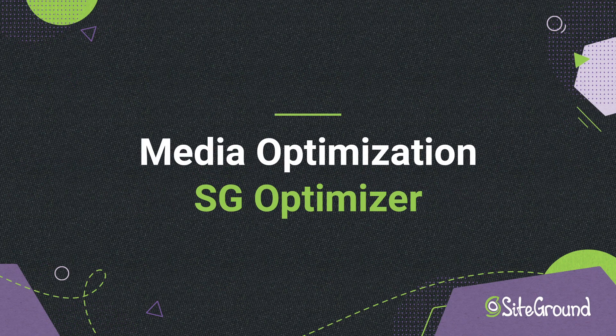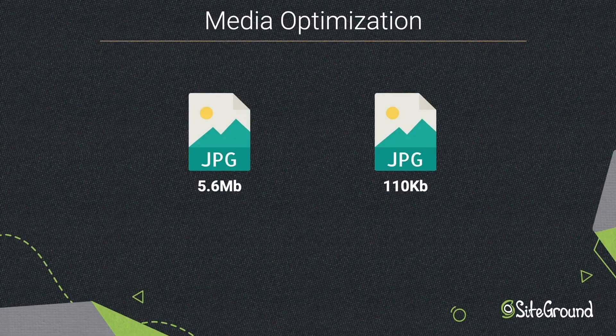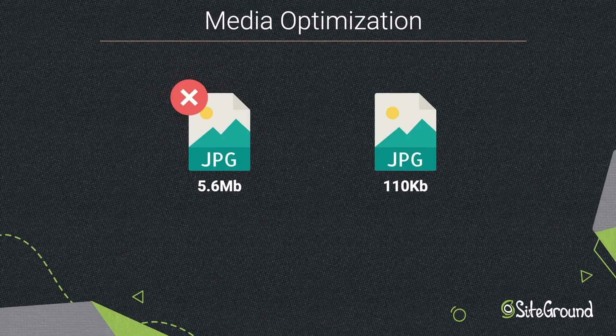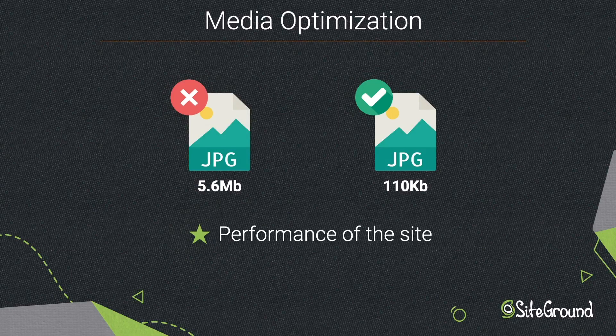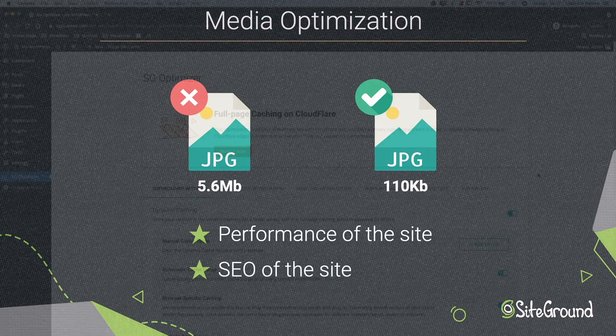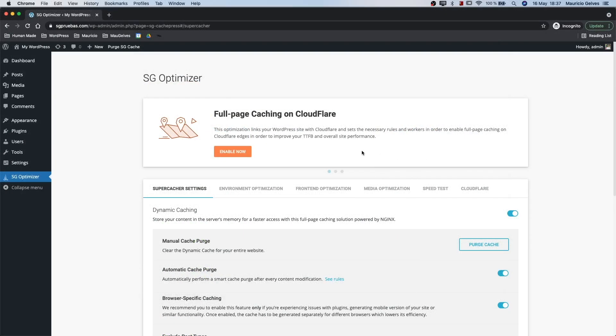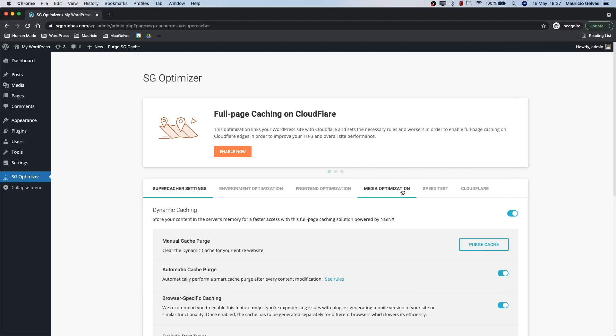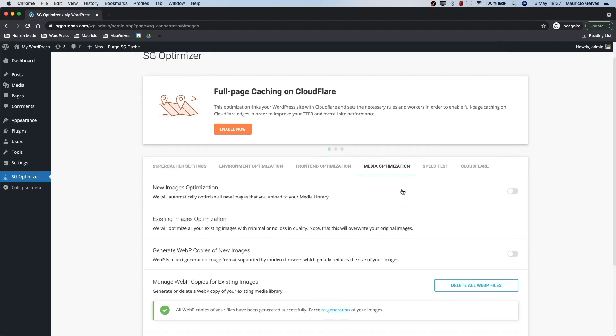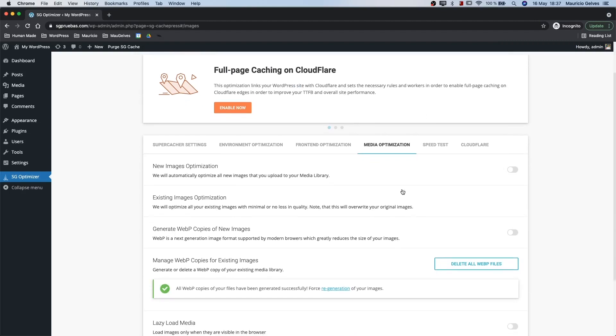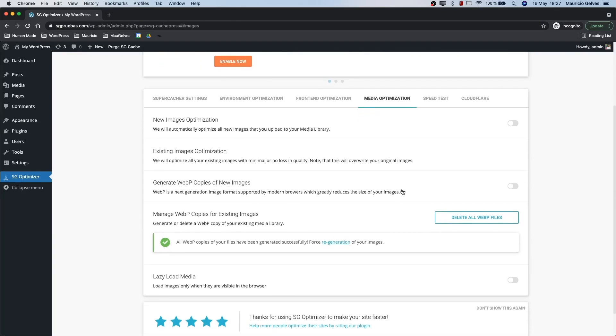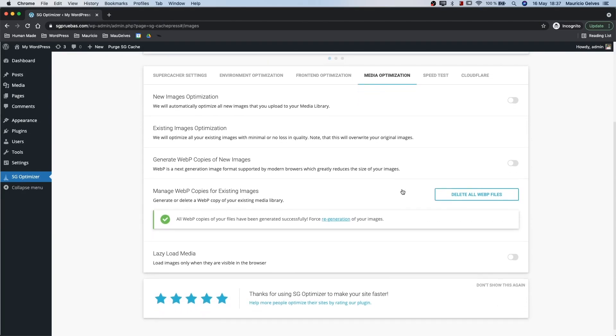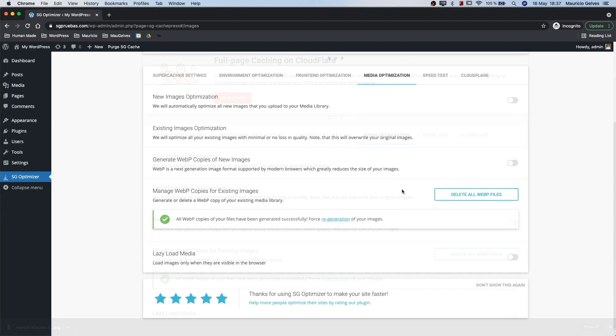Media optimization. It's not a good idea to have heavy images in your website, neither for its performance nor the SEO. Fortunately, you can reduce your images file sizes using our SiteGround Optimizer plugin in the Media Optimization tab. Let's take a look at the different techniques this plugin provides you.